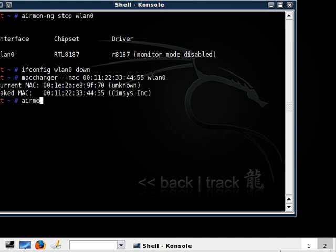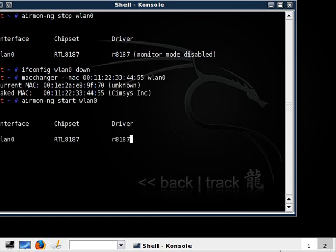airmon-ng start wlan0. This could take a couple seconds.